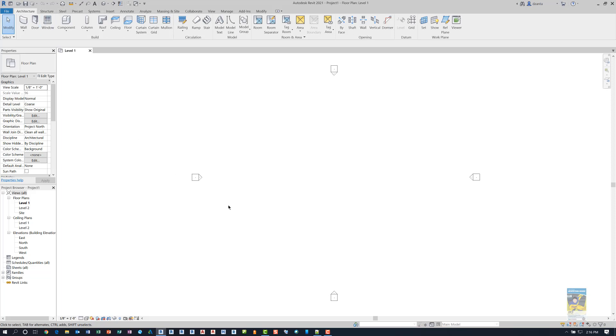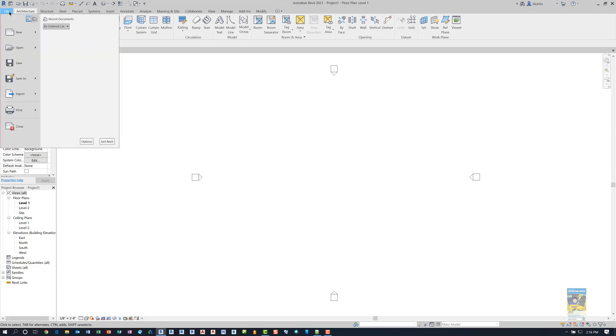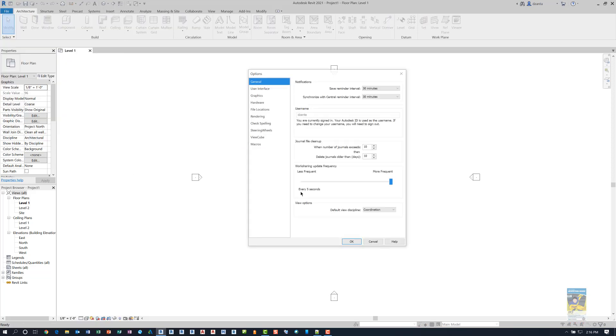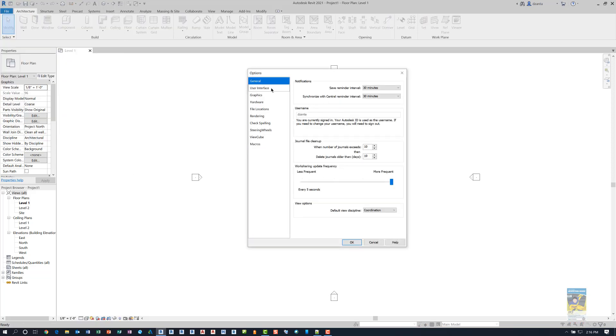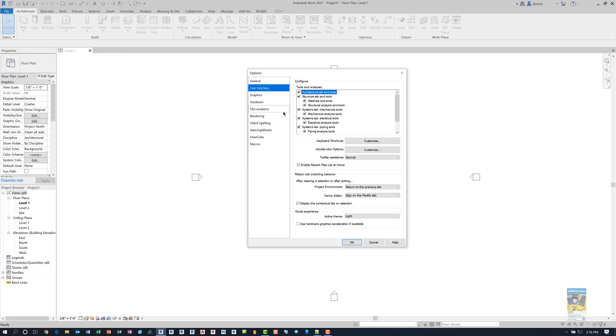If at any point in time you don't like the way it looks, you can always customize it after the fact. You can go back to file, options, user interface, and you can check or uncheck any specific tab that you do not want to use. When you're finished, you click OK and they'll disappear.